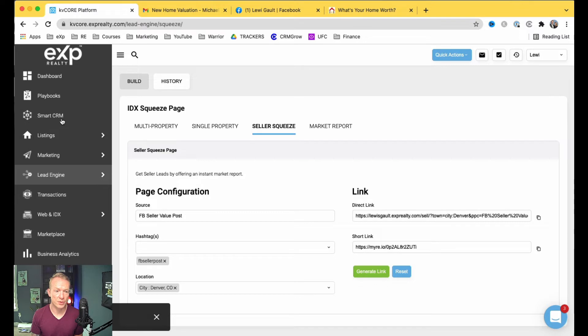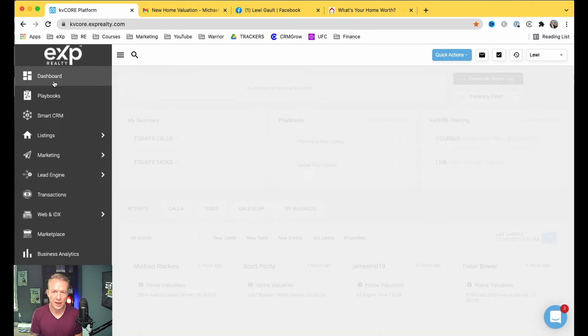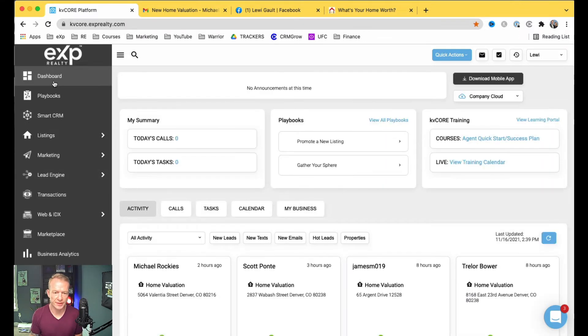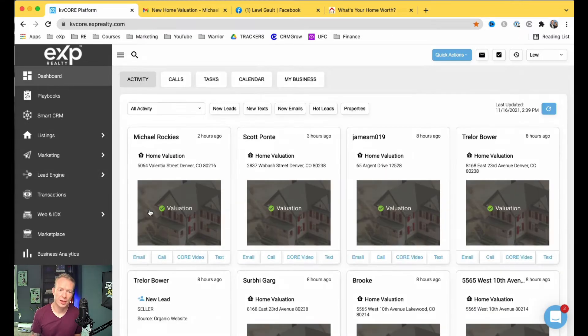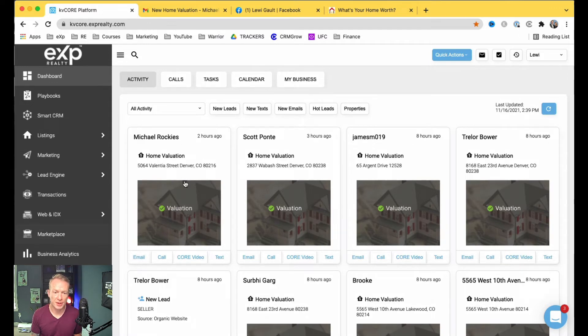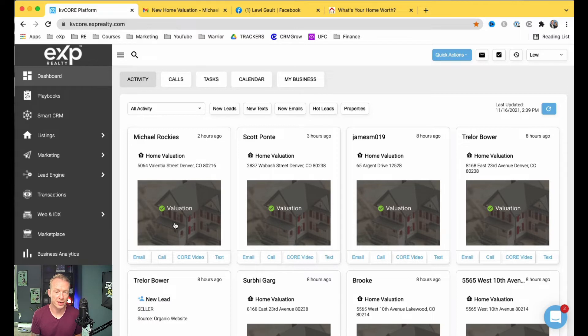And I'll jump back into my KVCore, and let's go to SmartCRM. Actually, let's go to the dashboard, and the dashboard will tell me, hey, this person here has done a home evaluation, and they are already inside of my KVCore, which is awesome.